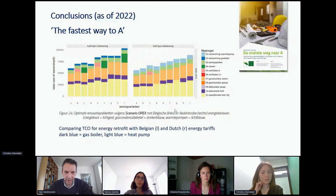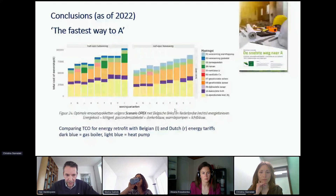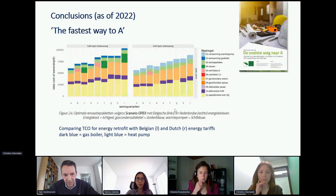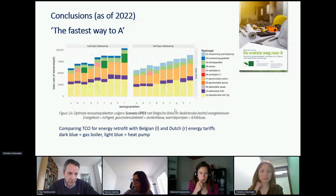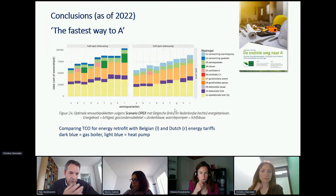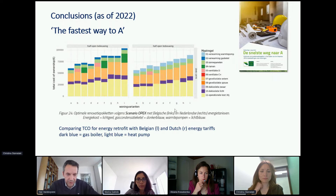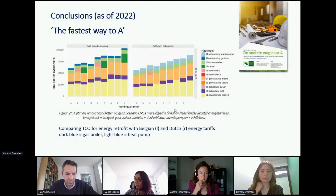An important illustration of how energy taxes matter: we calculated scenarios for buildings reaching an A-level using Belgian versus Dutch energy prices. In Belgium, the disproportion between taxes on gas and electricity is very high — gas taxes are low, electricity taxes are very high. Using Belgian prices, the conclusion is always to reinstall a gas boiler. Using Dutch prices, where the disproportion is less extreme, the conclusion is that everyone should install a heat pump. Hence the extreme importance of policy initiatives to re-steer the price signal for retrofit.